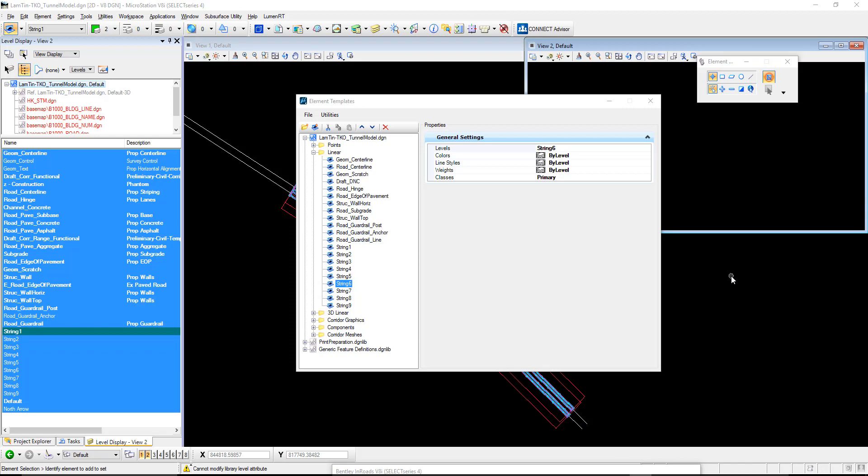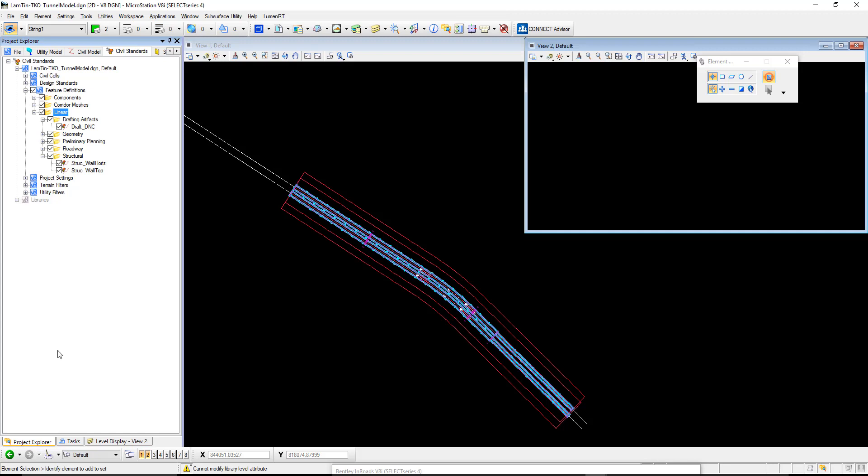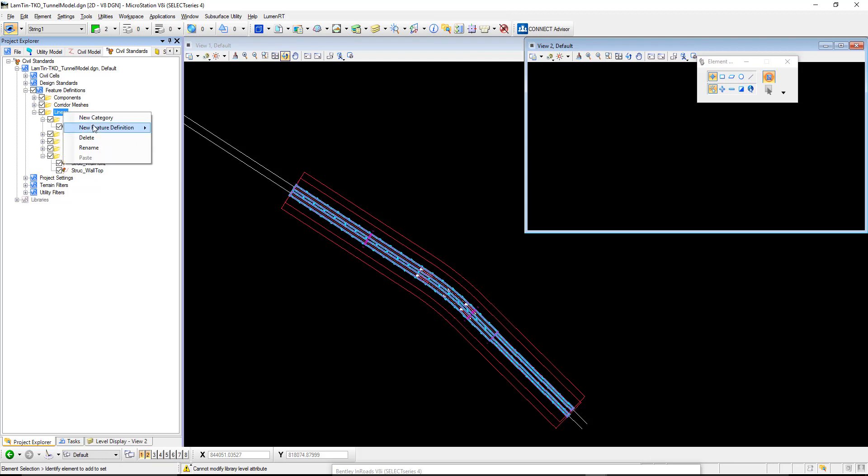Now once we've completed our element templates, we can hook those up to what we call feature definitions. Those feature definitions are what we will be defining the template to create as those line strings. Over here on the left-hand side, we have Project Explorer. If you don't have this open, you can open it by clicking this button here. We'll see the feature definition called linear. Under here, we'll create a new category.